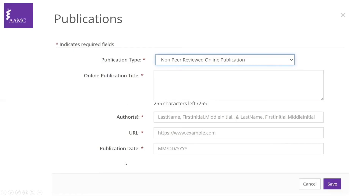I also want to mention something I missed for the first category: peer-reviewed journal articles include research articles, review articles, systematic reviews, case reports, case series, correspondence, and communications. Any work that has been peer-reviewed — or published in a peer-reviewed journal — would go under the first category of peer-reviewed journal articles.